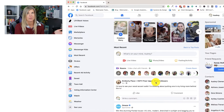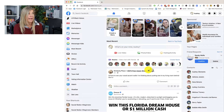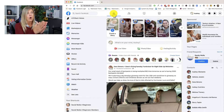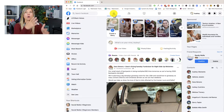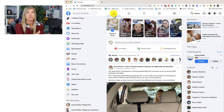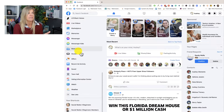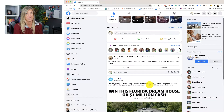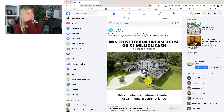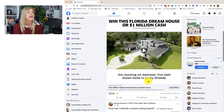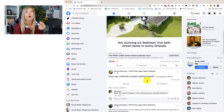So when I click on 'Most Recent,' my entire newsfeed changes. Let me show you — if I go back to Home, the Home feed shows all of the friends, pages, and groups that I interact with the most. However, when I click on 'Most Recent,' it changes my newsfeed completely.